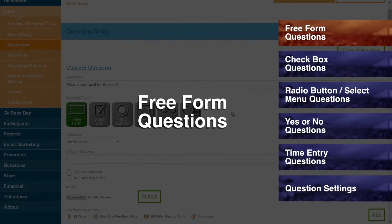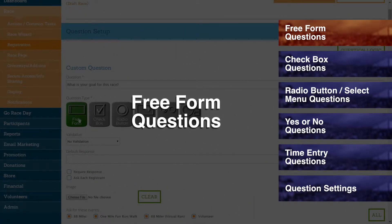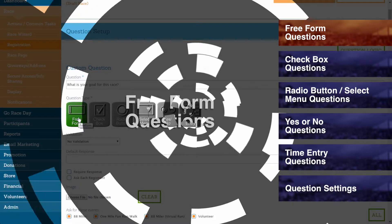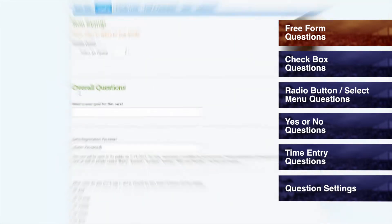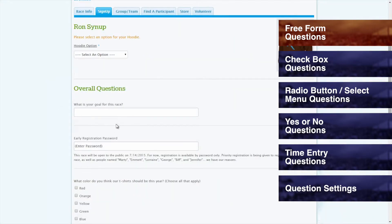Freeform Questions. By selecting Freeform, registrants will simply be given a text field underneath a question, and in it they can enter in an answer using their own words.